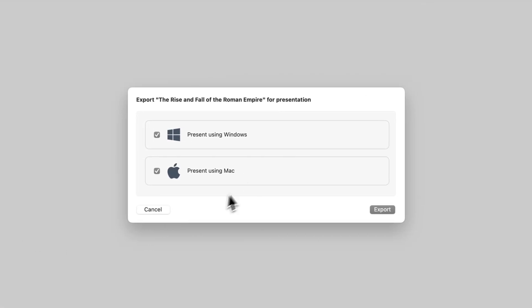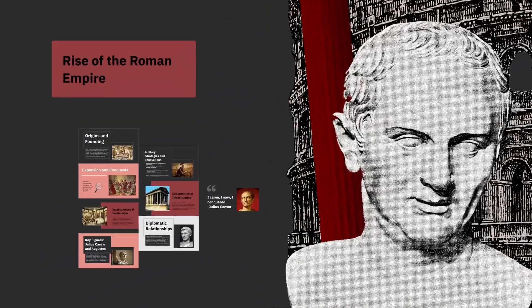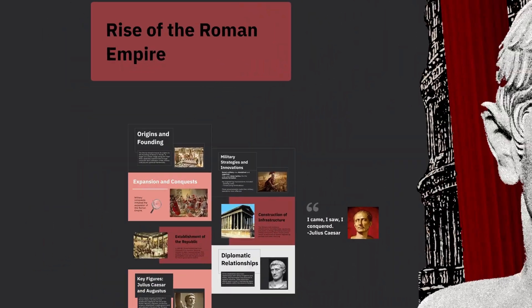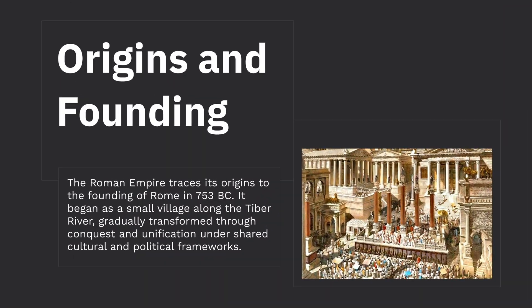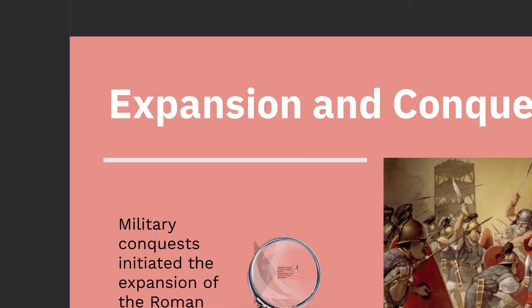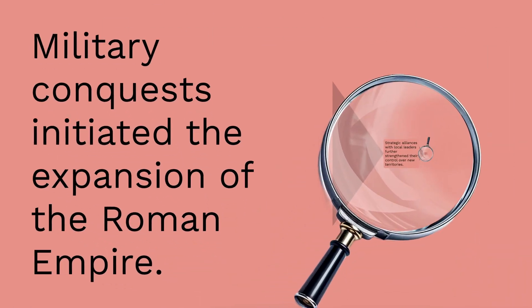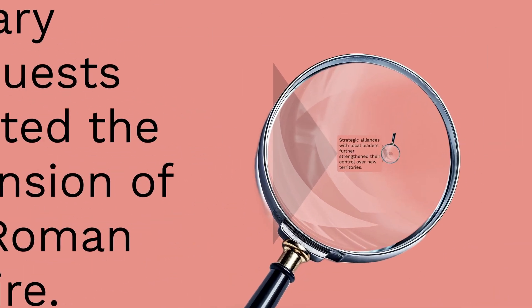On Windows, it downloads as an .exe file and on Mac as a .zip file. Once open, you'll have offline access to your presentations with all the effects, transitions and animations intact.